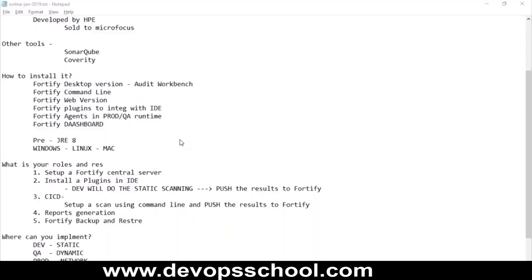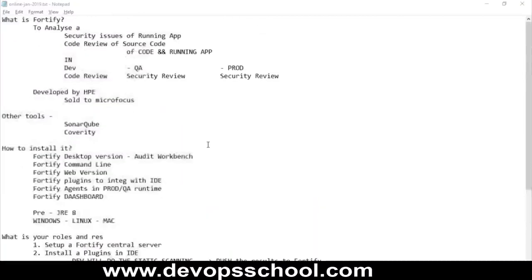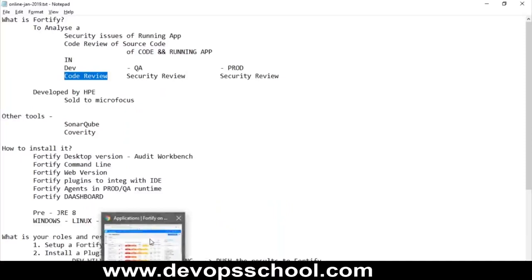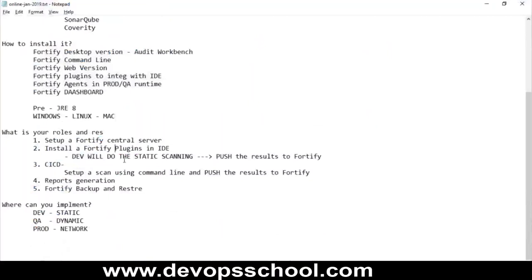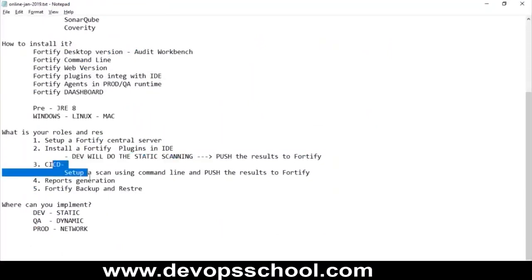Fortify is primarily used for code and security analysis. When you say code review, yes — the code you develop gets reviewed by Fortify. That's the reason you integrate the Fortify plugin into the IDE. If you want scanning as part of CI/CD, you use the command-line option of Fortify.